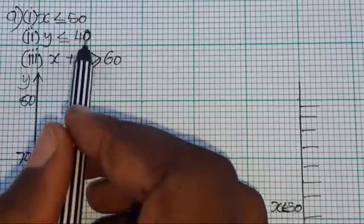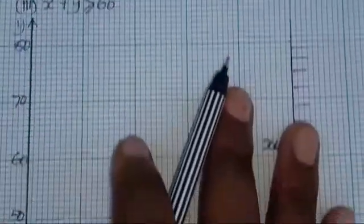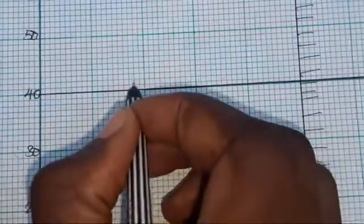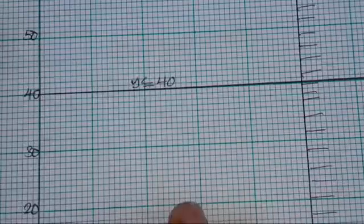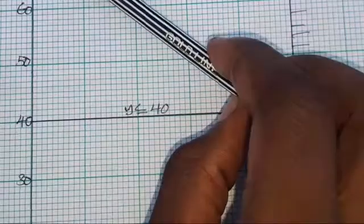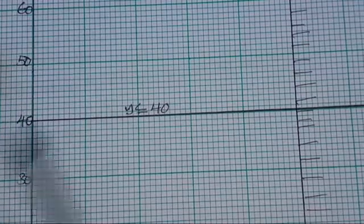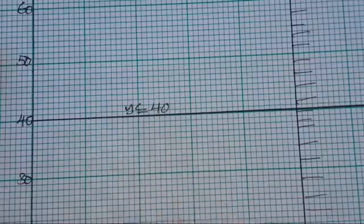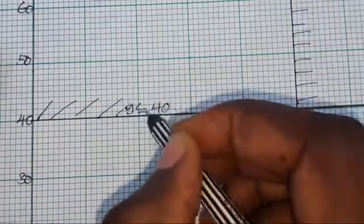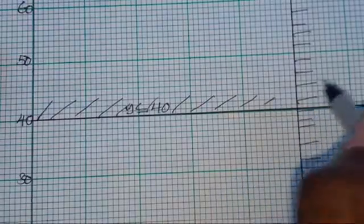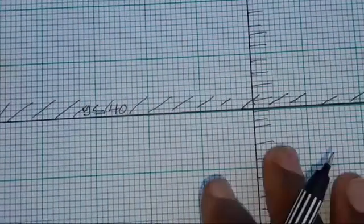The second inequality is Y ≤ 40. Since we're dealing with Y, go to where Y = 40 on the Y-axis and draw a horizontal line. Label it Y ≤ 40. When going up, Y values increase; going down, they decrease. Since we have Y ≤ 40, the less part is downward, so we shade the opposite — the region above the line where Y > 40 — as the unwanted region.